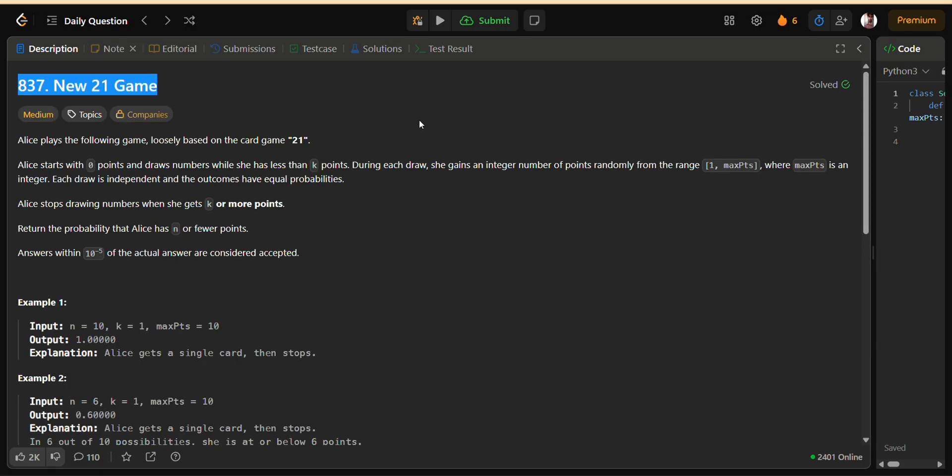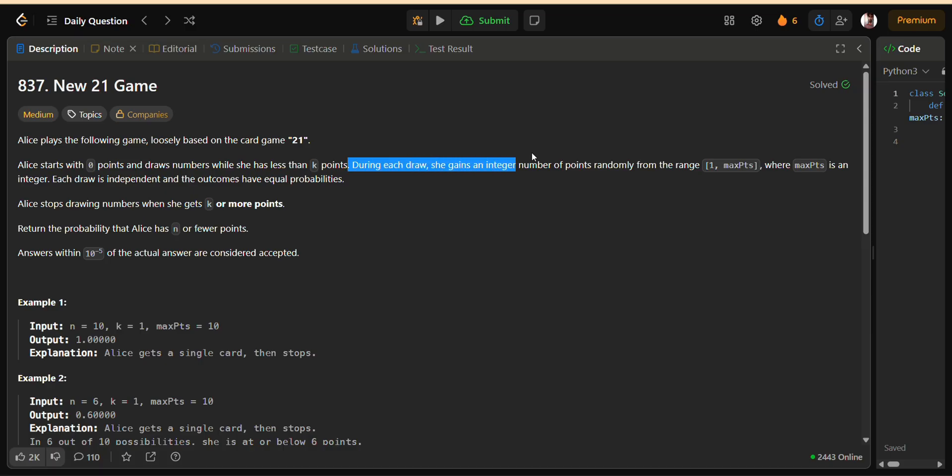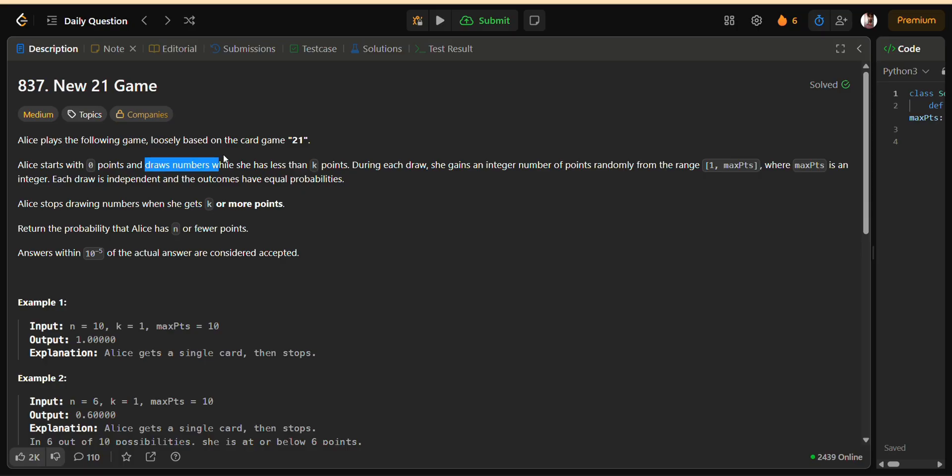So let's break it down step by step. Alice is playing a game where she starts at zero points. At every step, she draws a number randomly between 1 and max PTS inclusive. She keeps drawing numbers until her score reaches at least K. The game then stops. The big question is, what's the probability that Alice's final score is N or less?